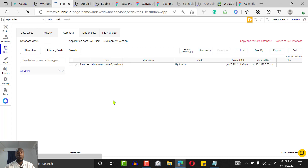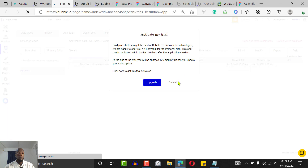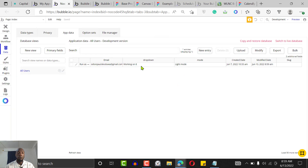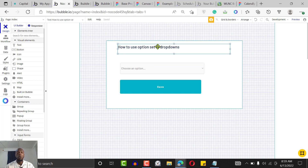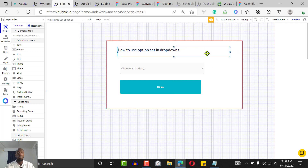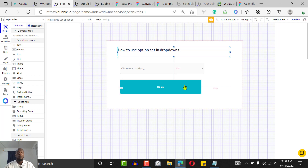Refresh — and you can see our dropdown is showing 'working on it', coming directly from the option set. That's how to use option sets in a Bubble application. I hope you enjoyed this tutorial — go ahead and practice it. Don't forget to leave a like and subscribe to see new no-code videos. Thank you very much, I'll see you in another tutorial.